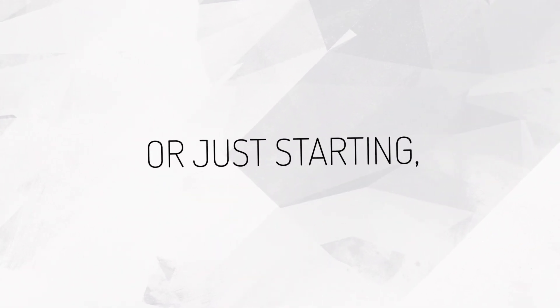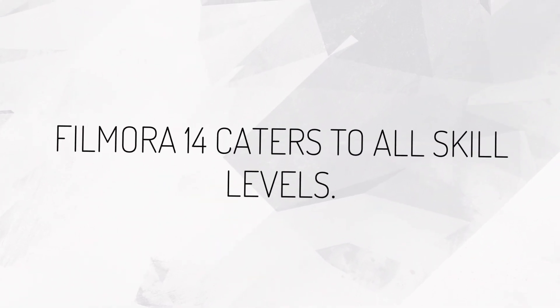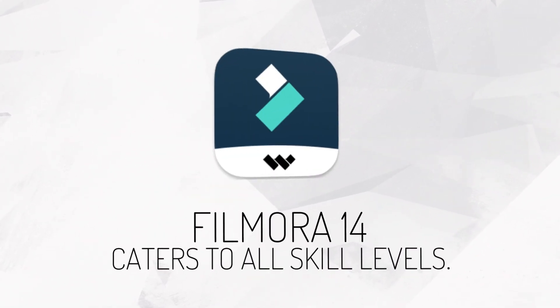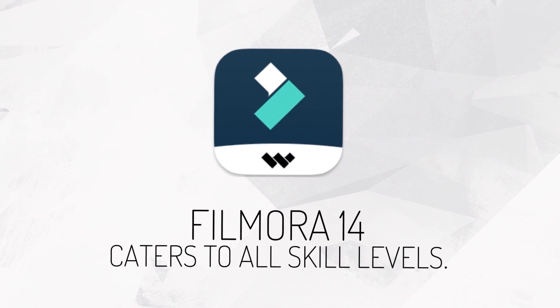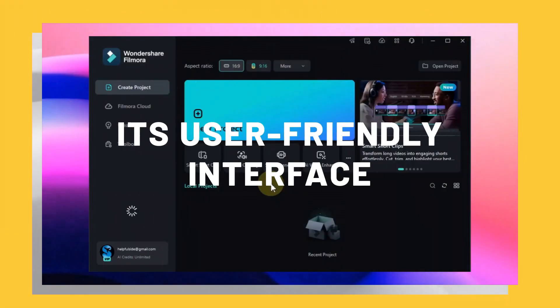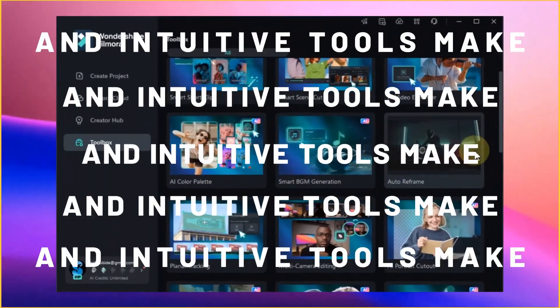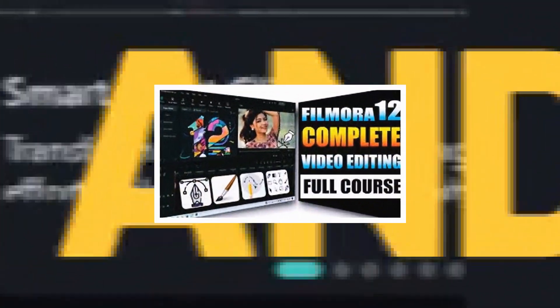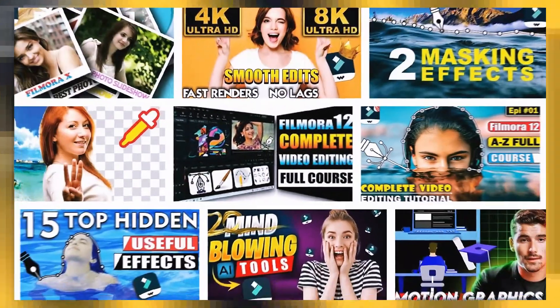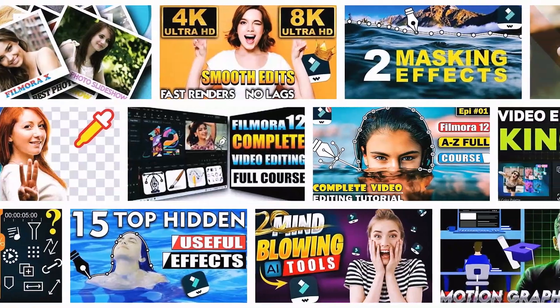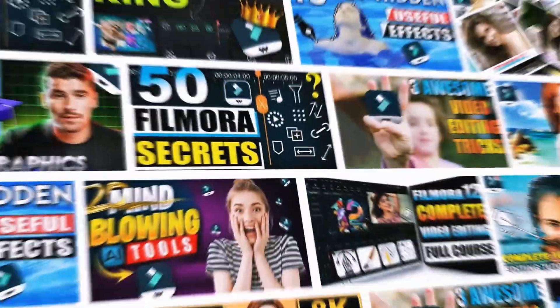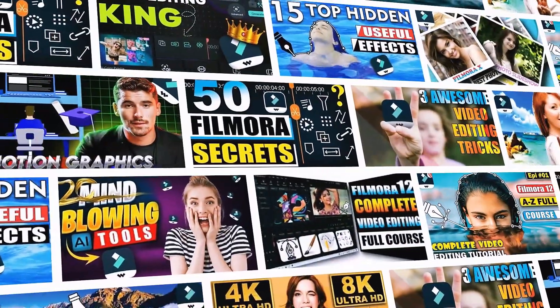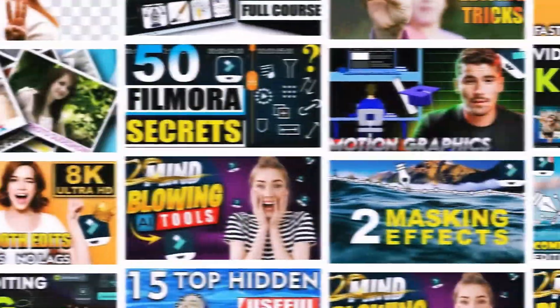Whether you're a seasoned pro or just starting, Filmora 14 caters to all skill levels. Its user-friendly interface and intuitive tools make it easy to learn and master. Plus, there are tons of tutorials and resources available online to help you get started.